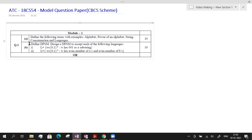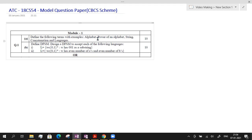This is the first question and it has two parts, A and B, both of which are to be attended. The first question asks you to define the following terms with examples: alphabet, power of an alphabet, string, concatenation, and languages. The same question may be asked as 'explain the basic concepts of Automata Theory' or 'describe the central concepts of Automata Theory.' Regarding this question, I have already made a video and I will provide the link in the description.